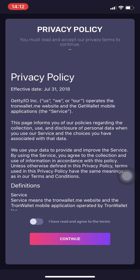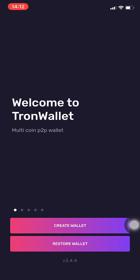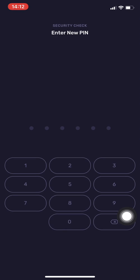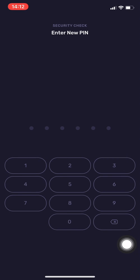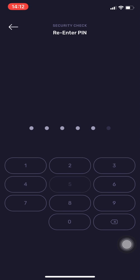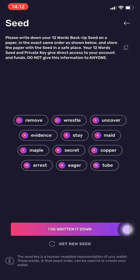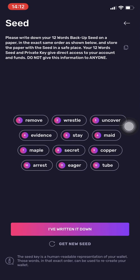We need to press Open. From Open, we need to accept the privacy policy — read that through — then press 'I have read and agreed to the terms' and press Continue. After you press 'Create Wallet', you need to add your PIN number. I'll use 1-2-3-4-5-6 just for this video.